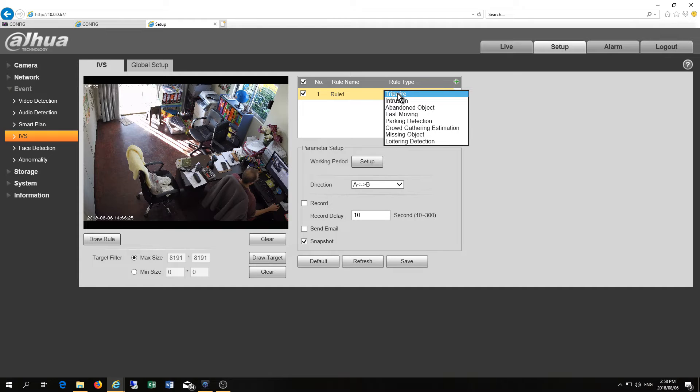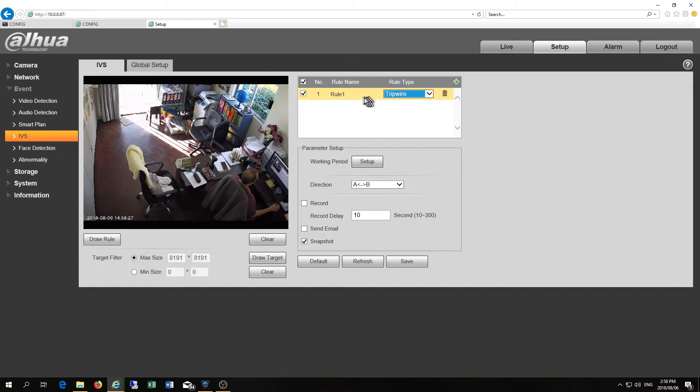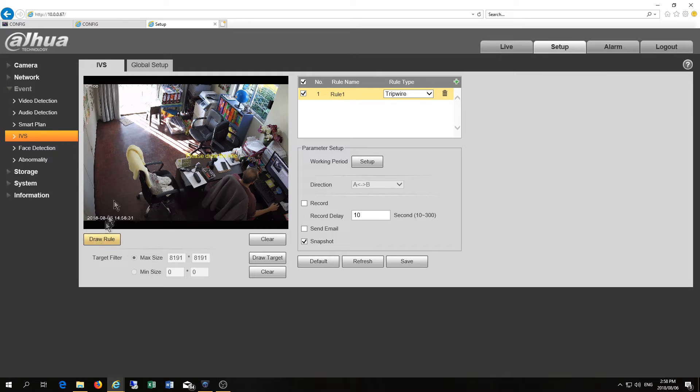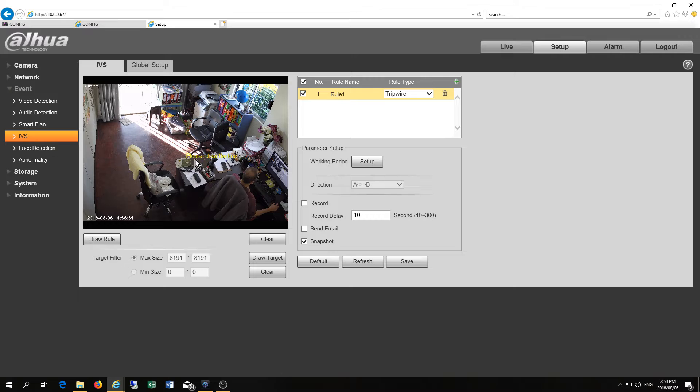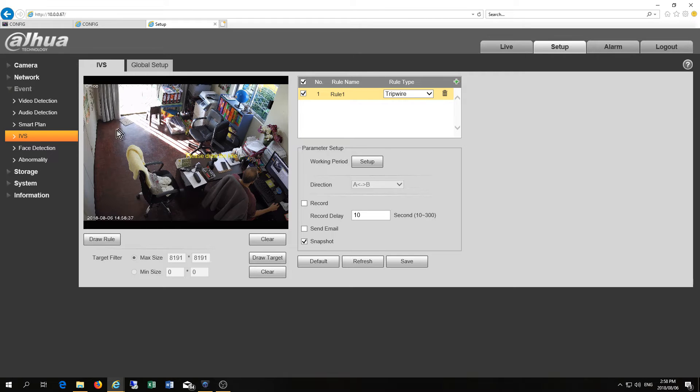All right so I'm just going to show you two of them and that is the tripwire. Now you see I've created the rule and now I'm going to say draw rule. So here's a door.